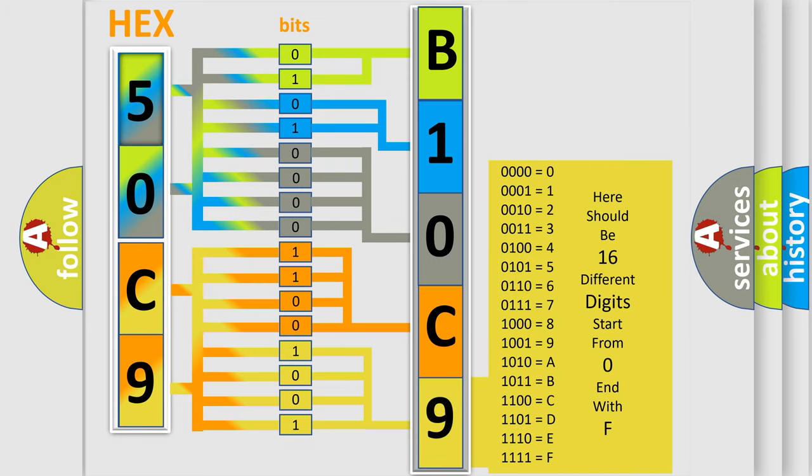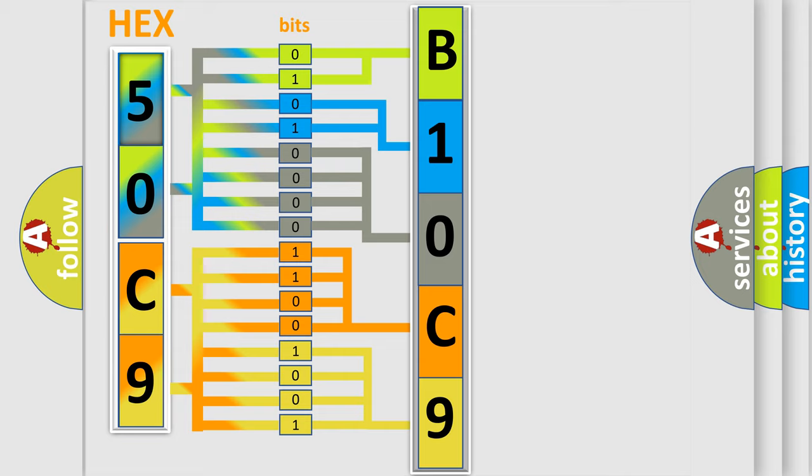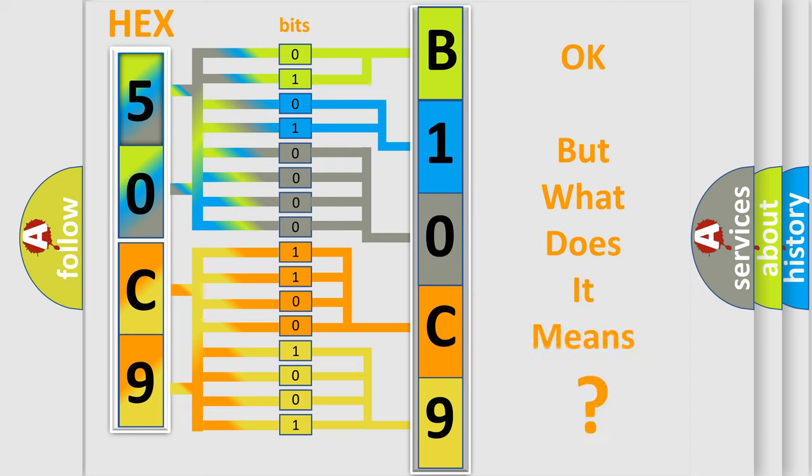We now know in what way the diagnostic tool translates the received information into a more comprehensible format. The number itself does not make sense to us if we cannot assign information about what it actually expresses.